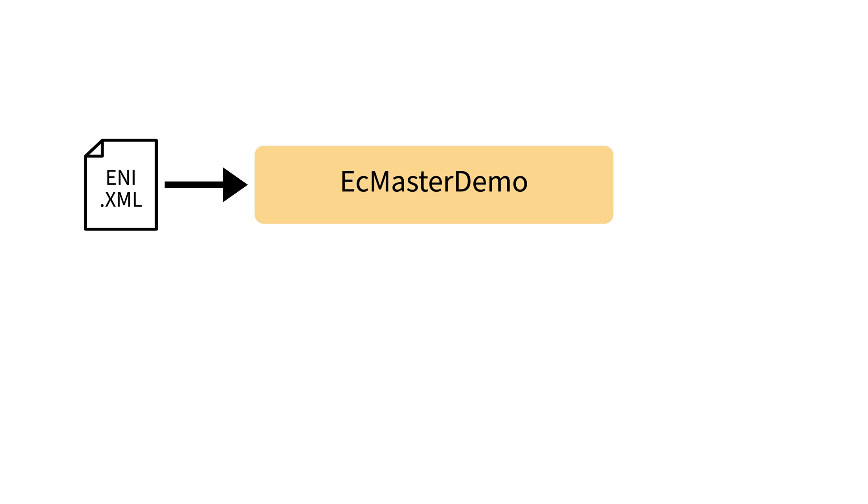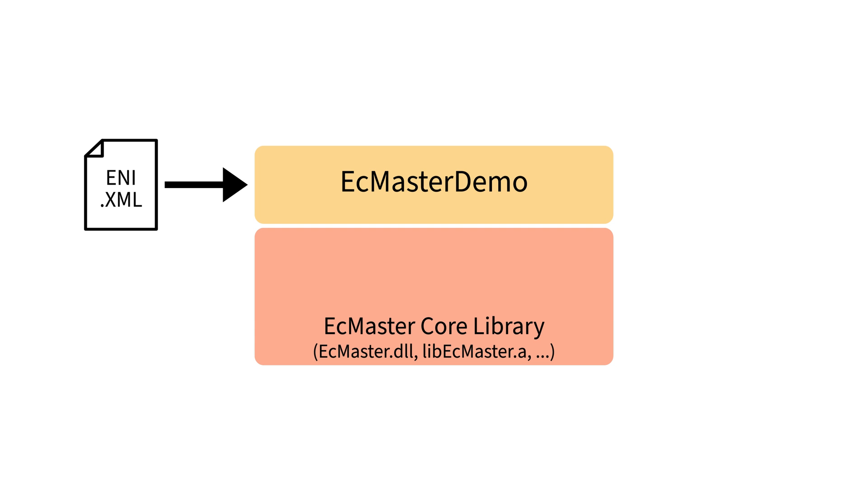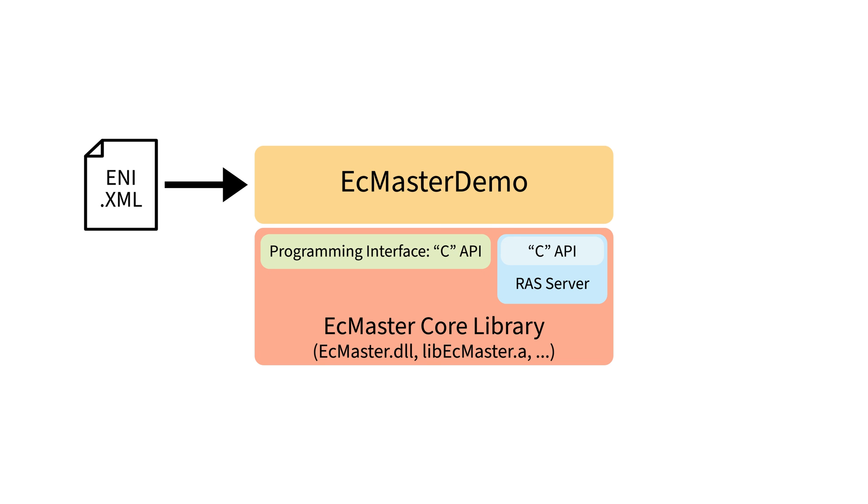The EC Master core library and the remote access server module are implemented in C++. The API interfaces of the core library and RAS module are C language interfaces, enabling the main device application to be developed in ANSI C and C++ environments.